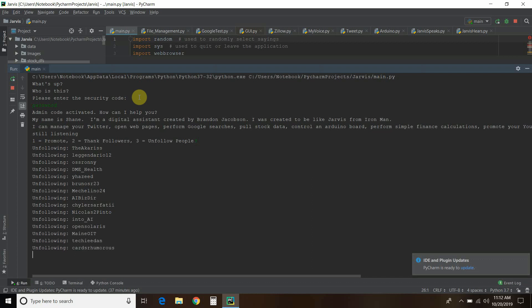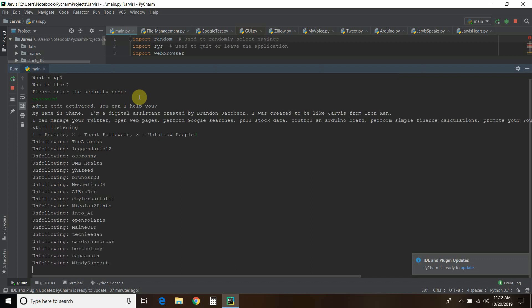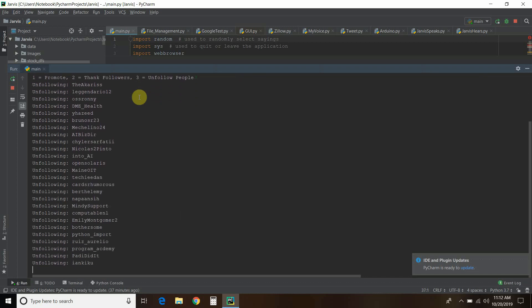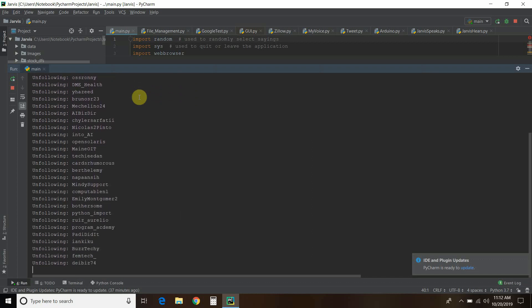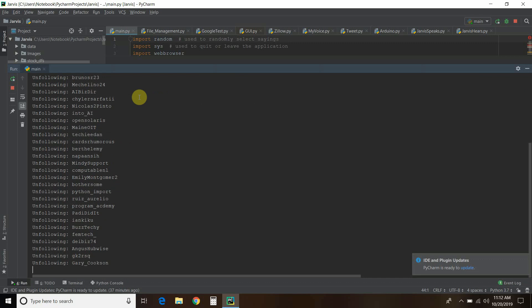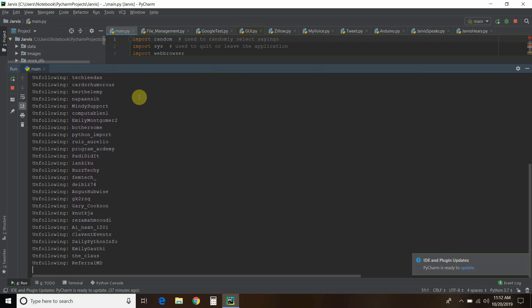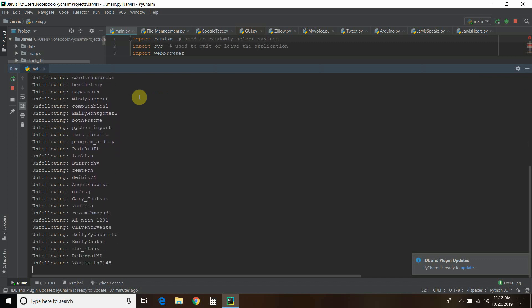Okay, so I'm following a bunch of people. Open Twitter.